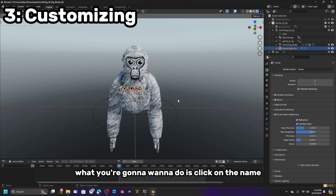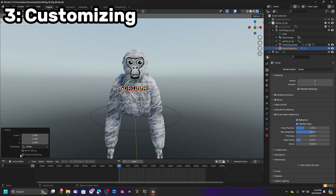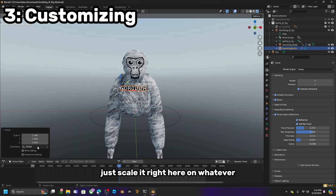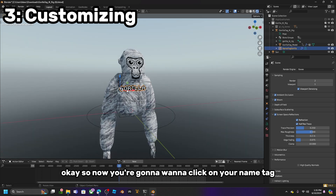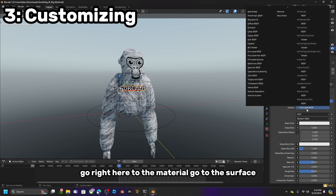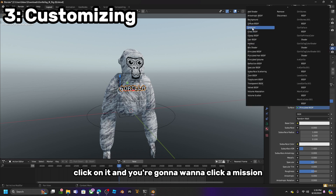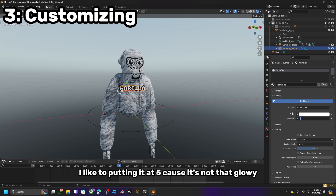What you are going to want to do is click on the name and hold S to scale it up to about here. Now click on your name tag, go to Material, go to Surface, click on it, and click Emission. You can put it up to 10 or 5. I like putting it at 5 because it is not that glowy.